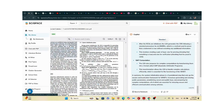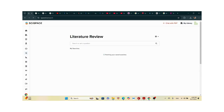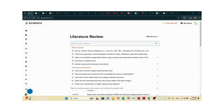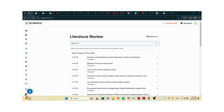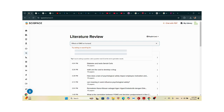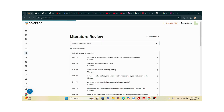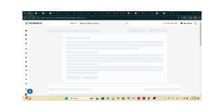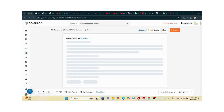Now let's go to the literature review feature. I'm going to use it to search for effects of GMO on humans. It gives you an outline and answers from the top five papers. It searches for relevant academic papers and brings back perspectives on GMO foods and health, including adverse effect evaluations.